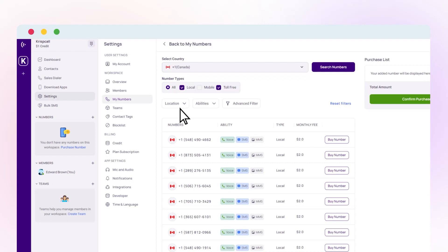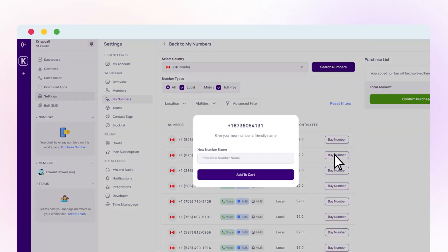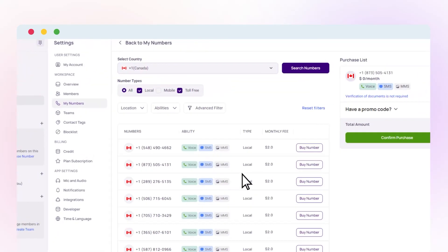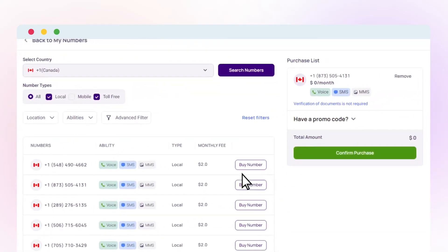Next, select the desired number and click Buy Number. Then, type the number name and add it to the cart. After that, click on the Confirm Payment button.